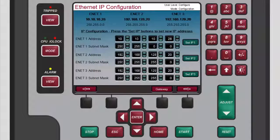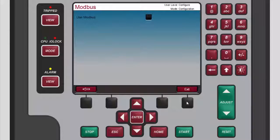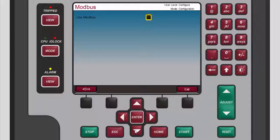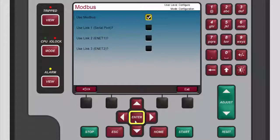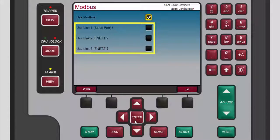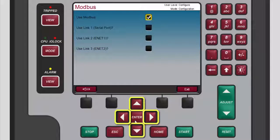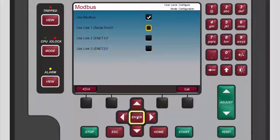From the Ethernet IP configuration screen, you can also access the Modbus screen. To do so, press the black function key below the right arrow button. The Modbus screen opens. To use Modbus, press the down arrow navigation cross key to highlight the use Modbus checkbox. Press enter to select the checkbox. Three more checkboxes, each pertaining to Modbus links, display on the screen. To enable one or more of the three available Modbus links, use the navigation cross keys to highlight each one and then press enter.